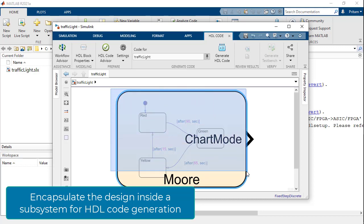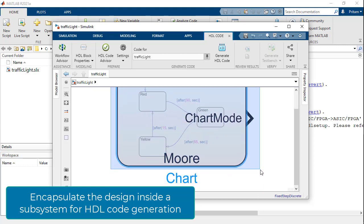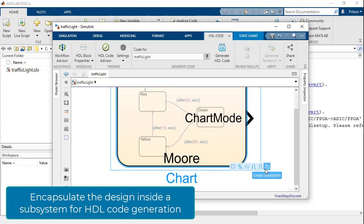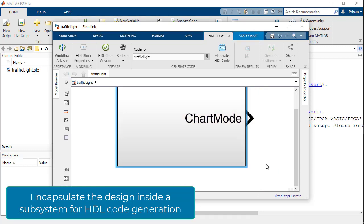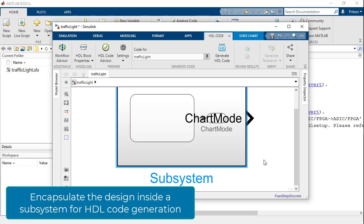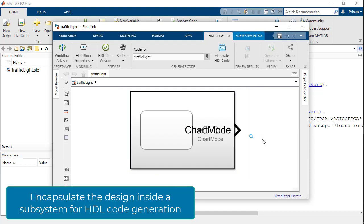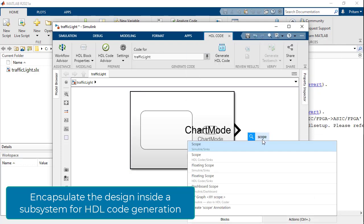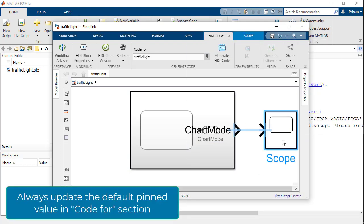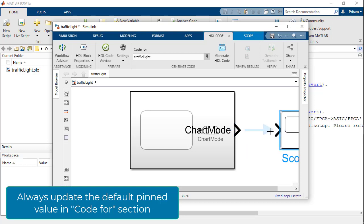To generate HDL code from the chart, it is critical that we encapsulate the chart inside a subsystem. We can then connect the output of the subsystem to a scope block to observe the state transitions if interested.